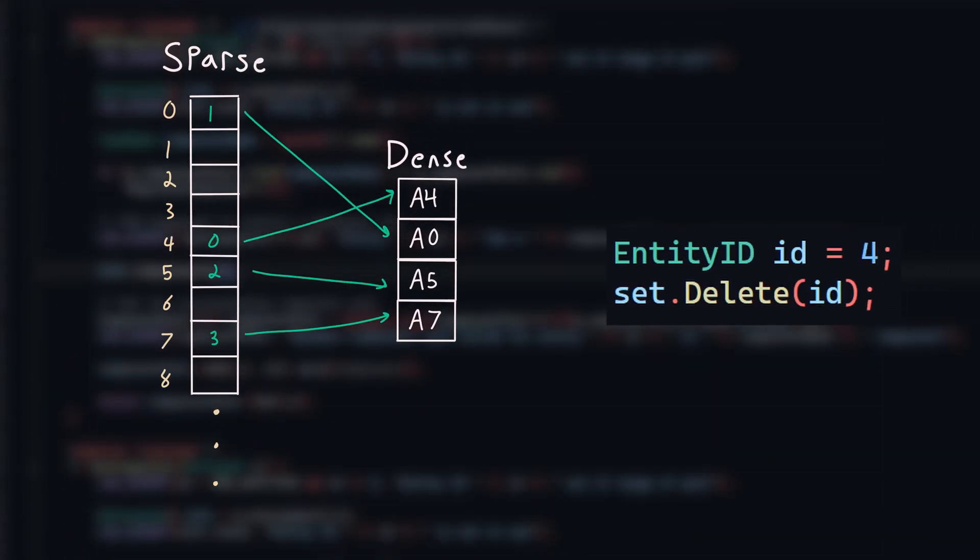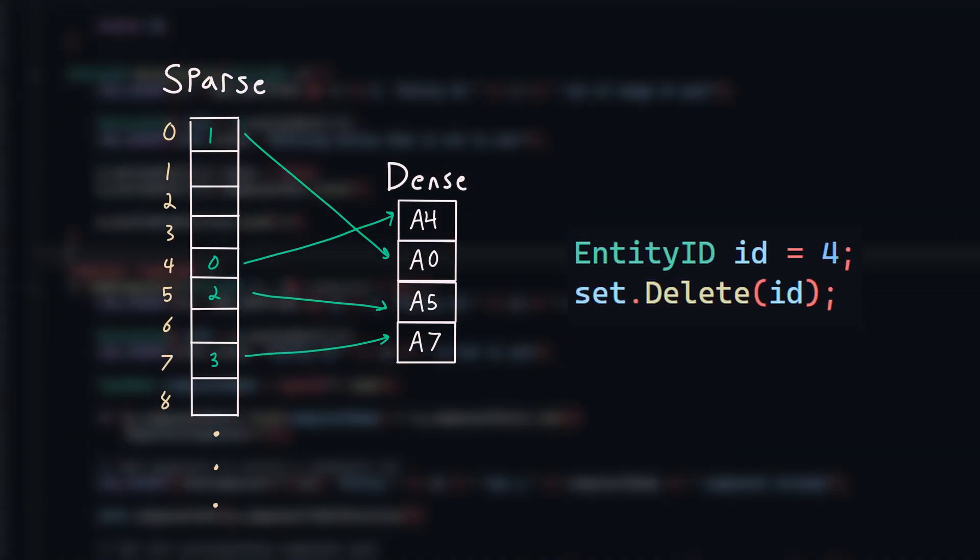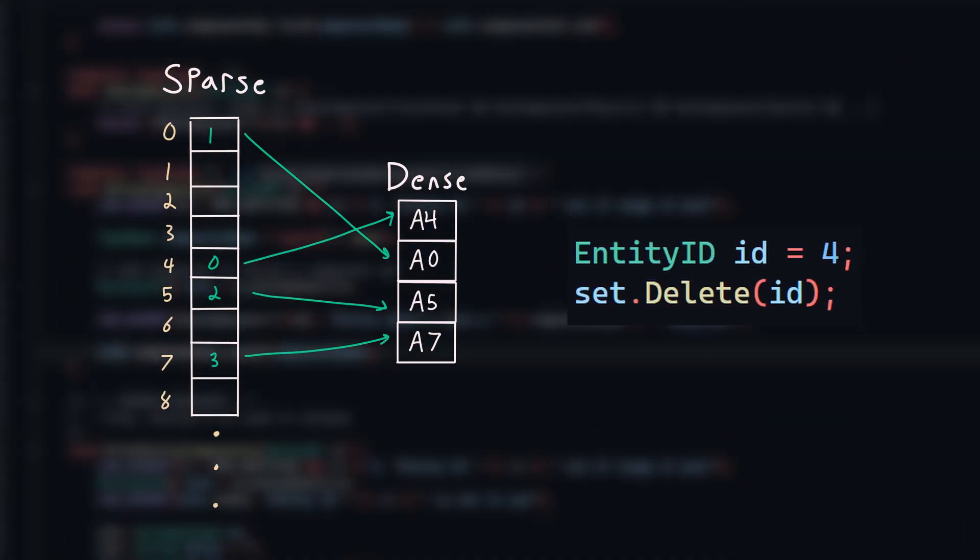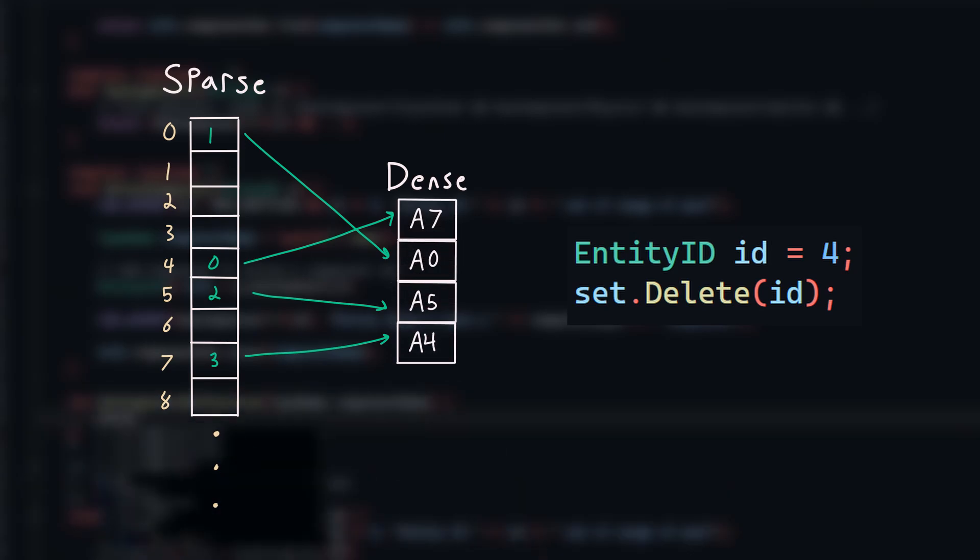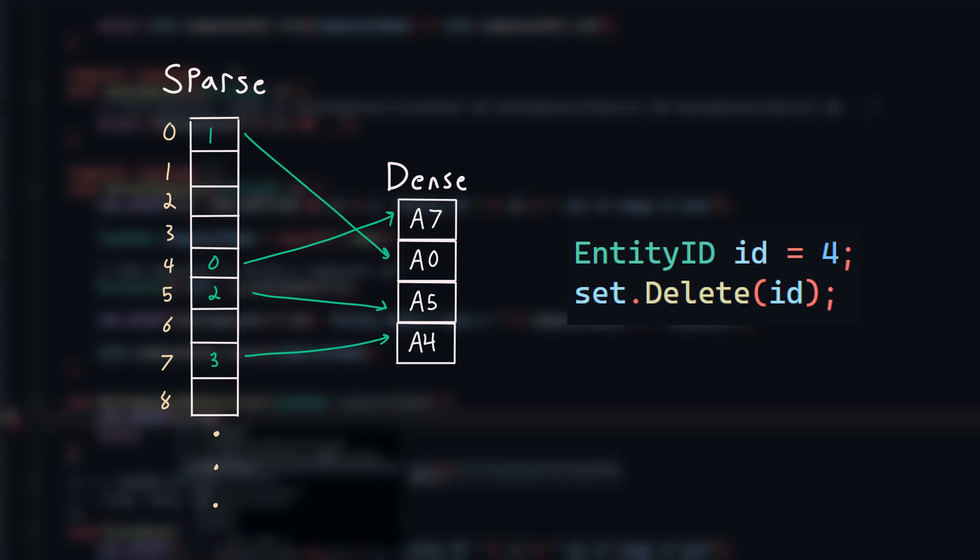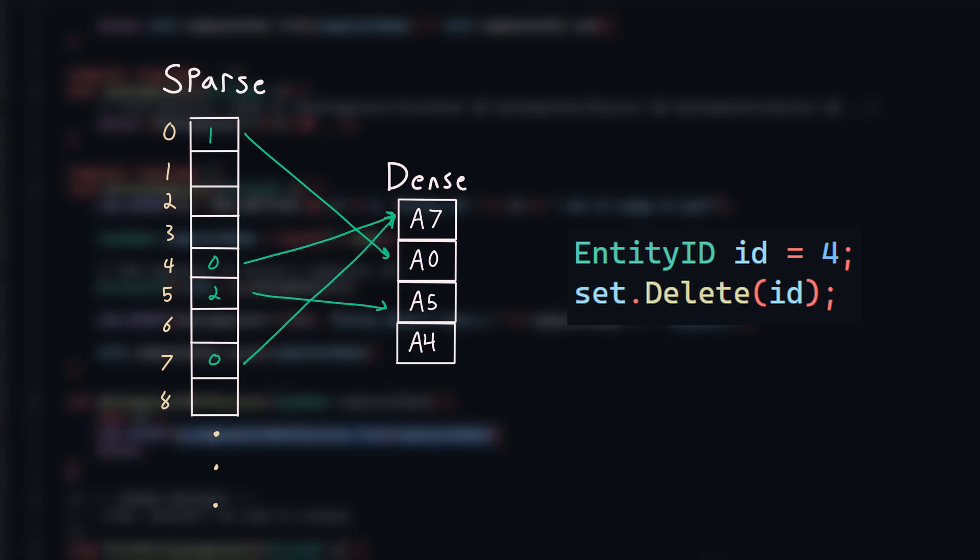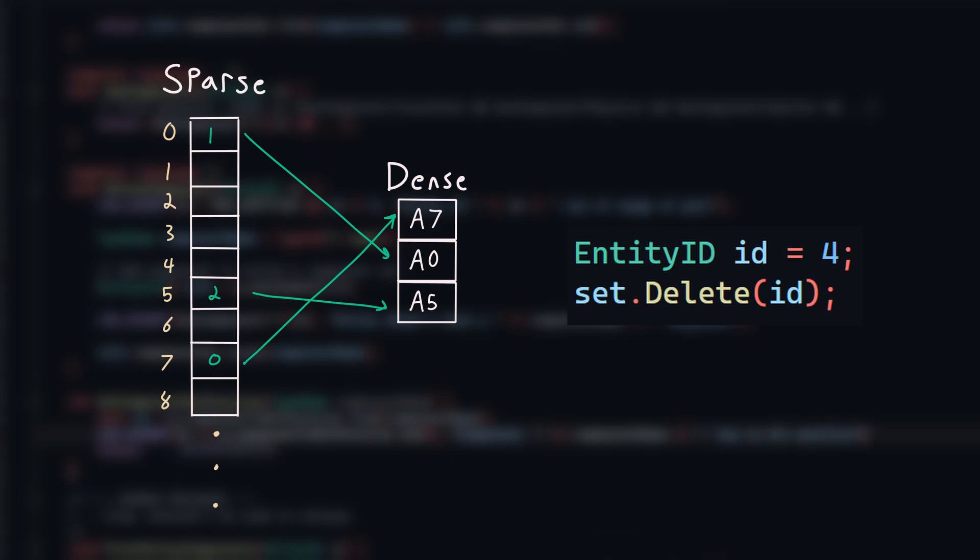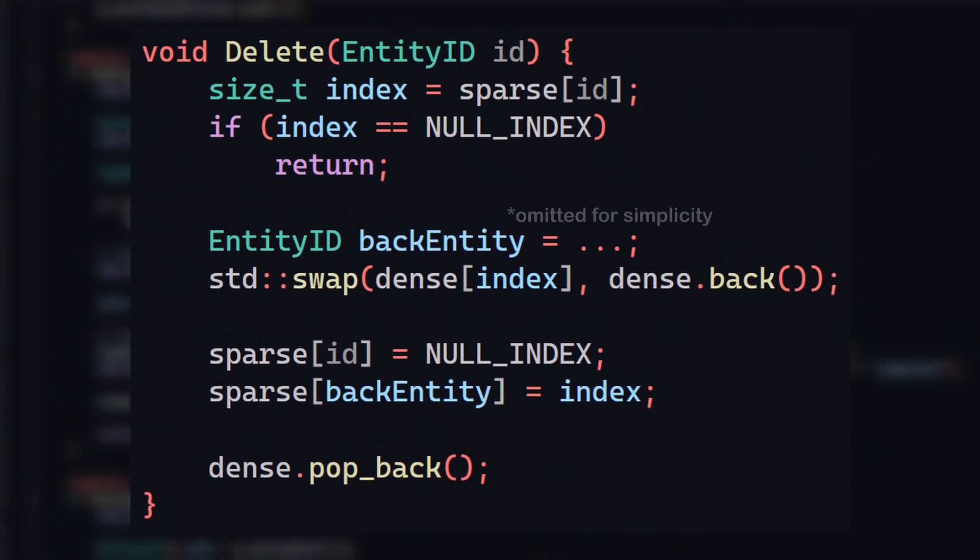When it comes to removing things from the sparse set, things get a little bit more interesting. First, we swap the back element with the element we want to delete, so the deleted element is now at the back of the dense list. Then we update the sparse list, so the swapped elements point to the correct index again. And we set the deleted index equal to a null value, so no longer points to anything. Finally, we just pop off the back of the dense list to get rid of the deleted component. You can pause now if you want to check what the code for that might look like.